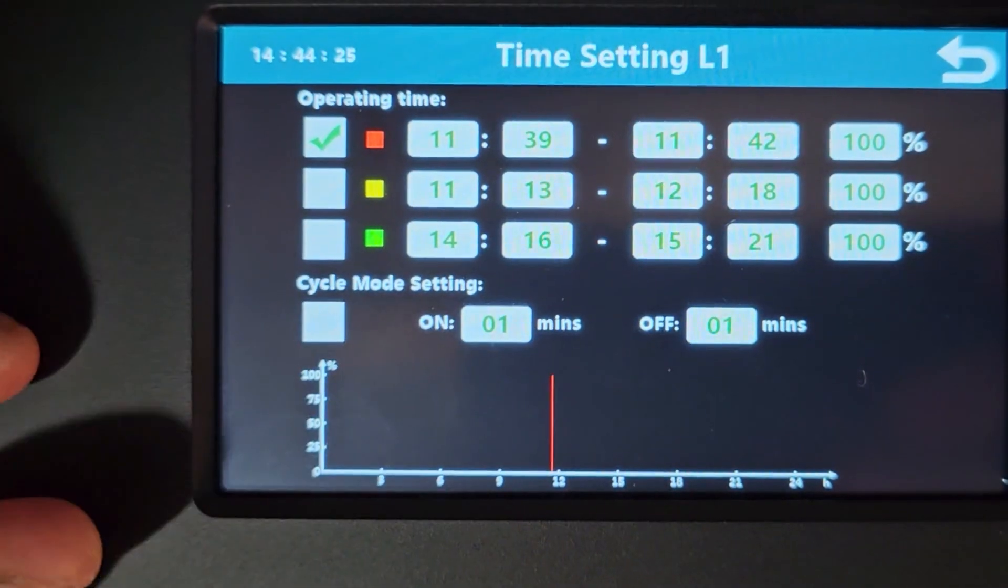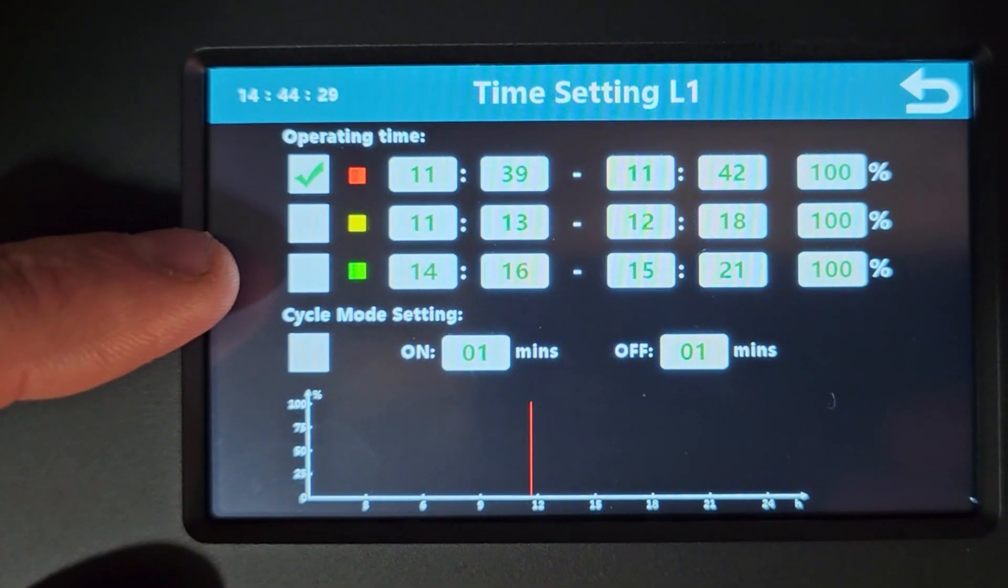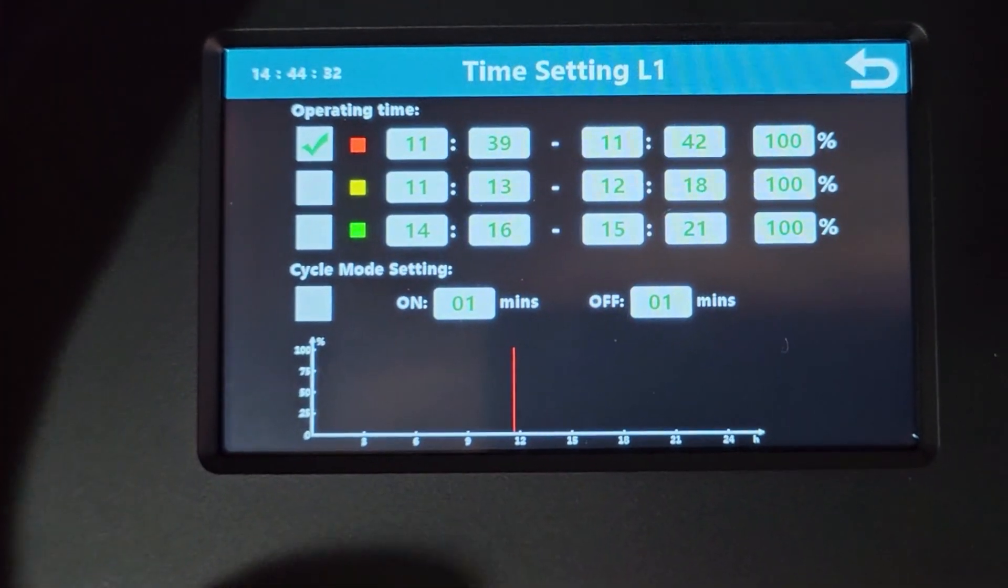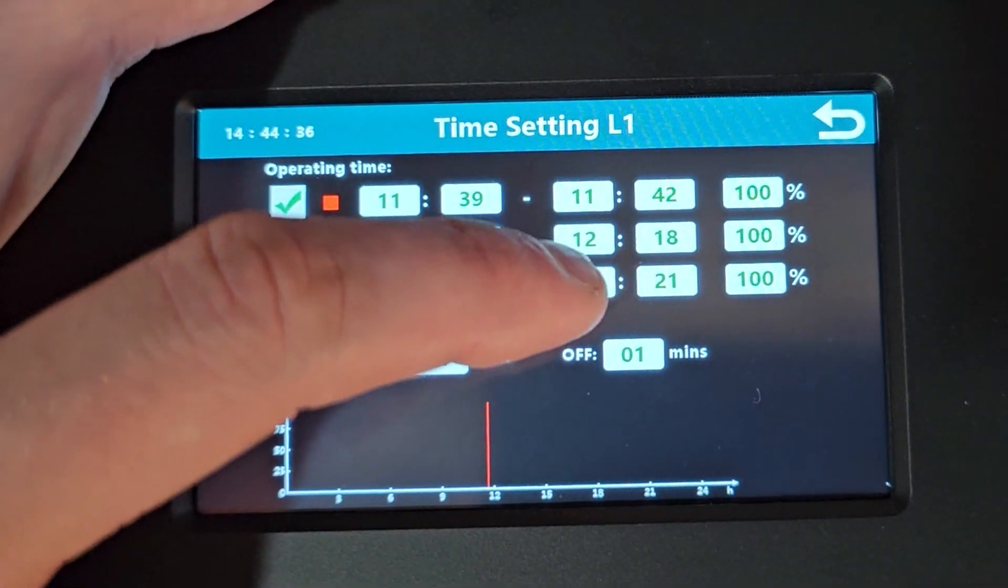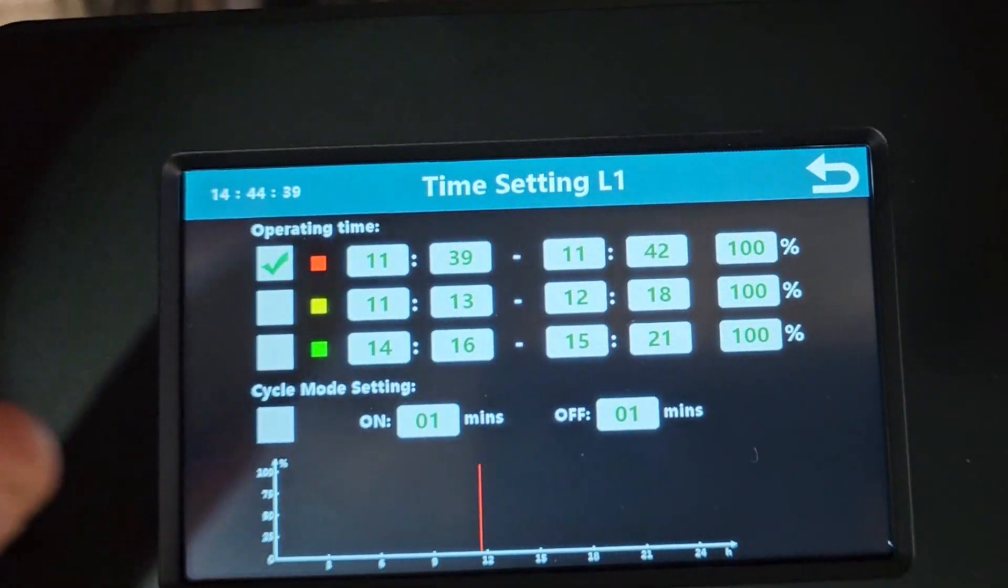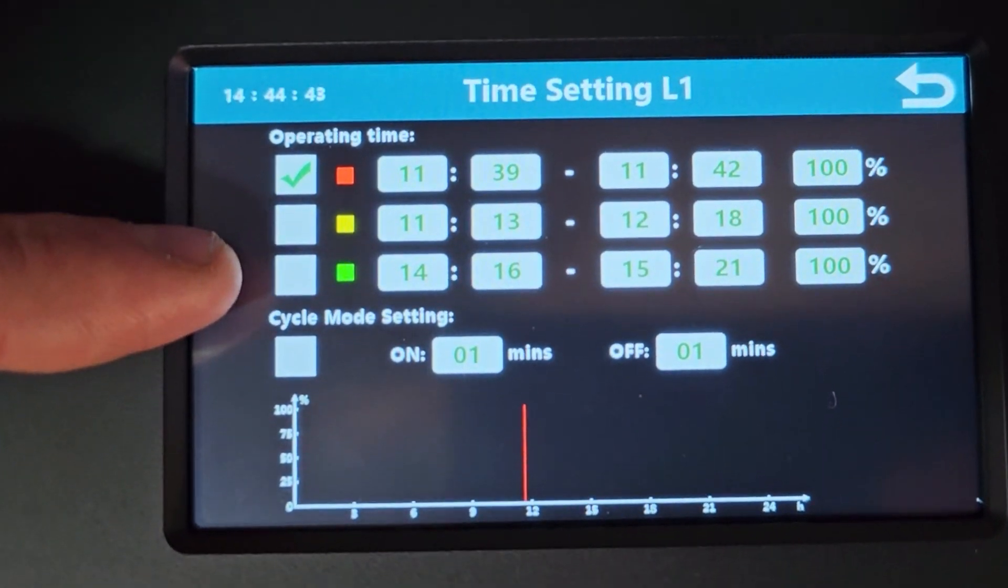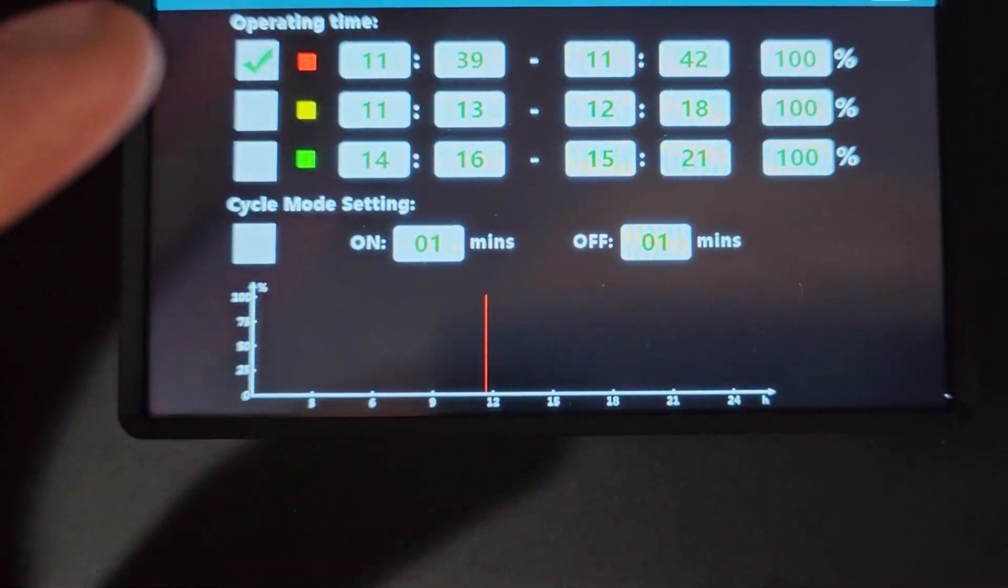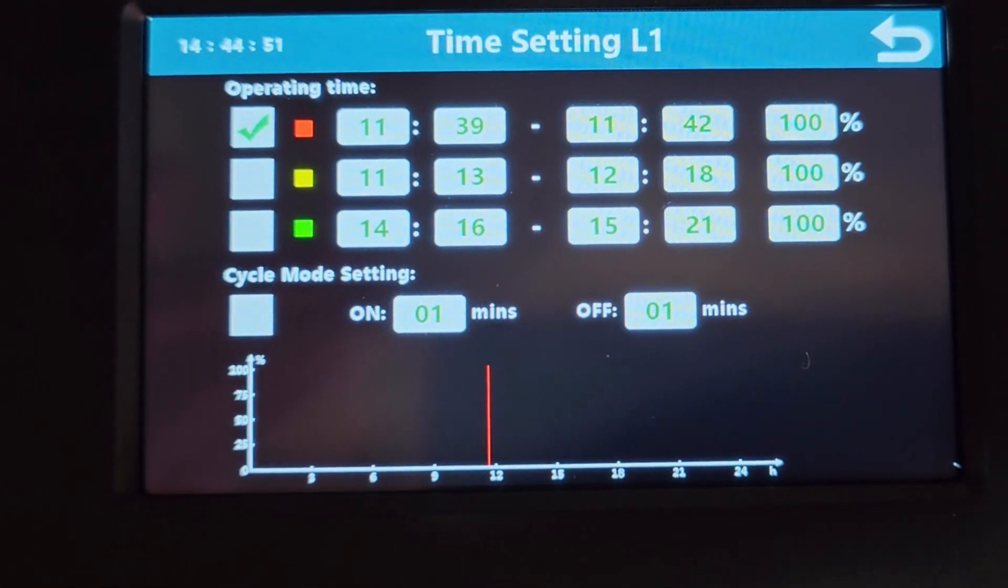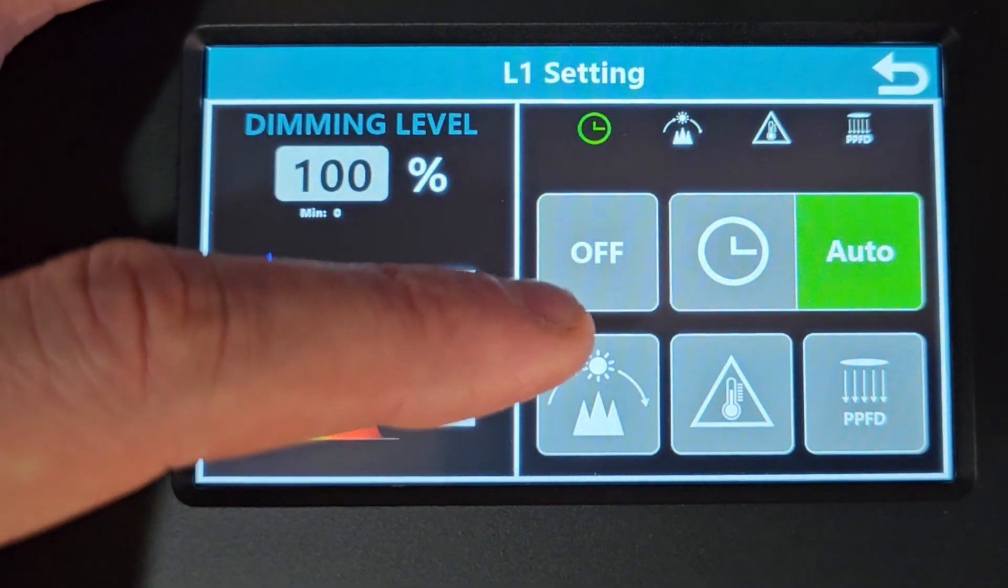Now having a look here, we've got actually one, two and three settings for the operating time. So you can actually have three different run schedules per day. And of course you've got the off time over here, that's the on time on the left. And a percentage value for the dimmer. So you can just hit those tick boxes if you'd like to turn those on. And just below that we've got cycle mode. So you can have it so the light cycles on for X amount of minutes and off for X amount of minutes. So it's really quite nice to be able to control it in three different sections.